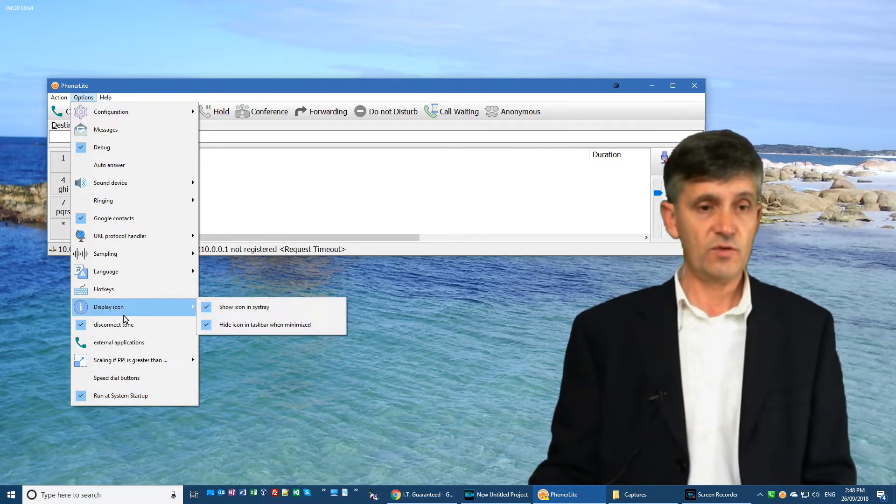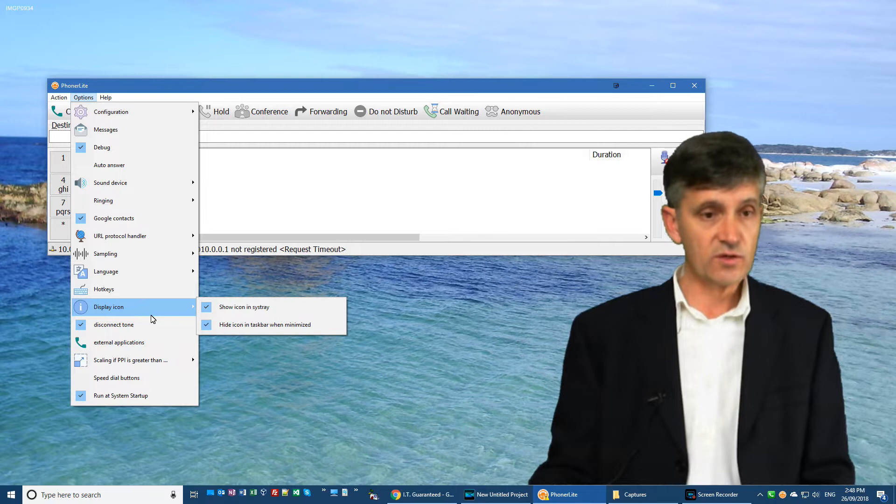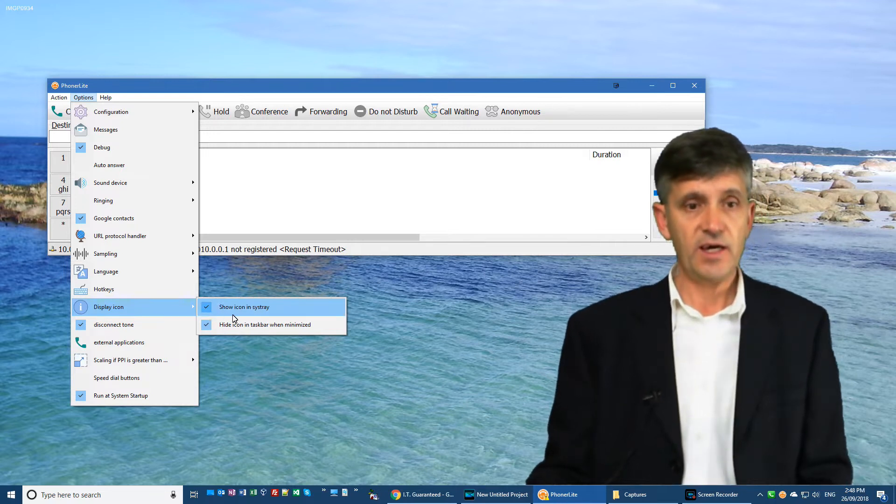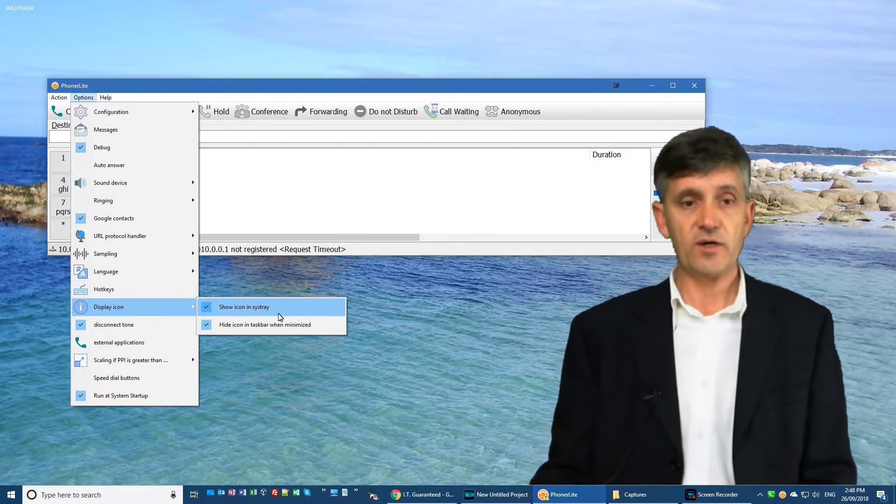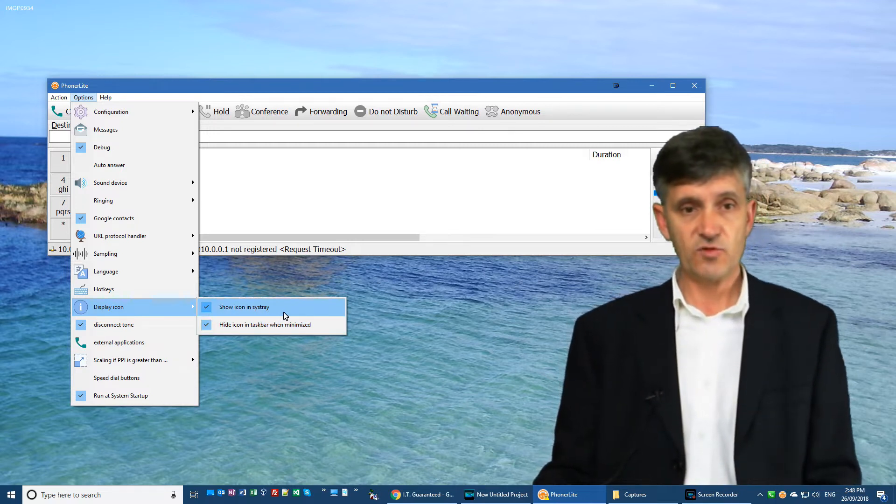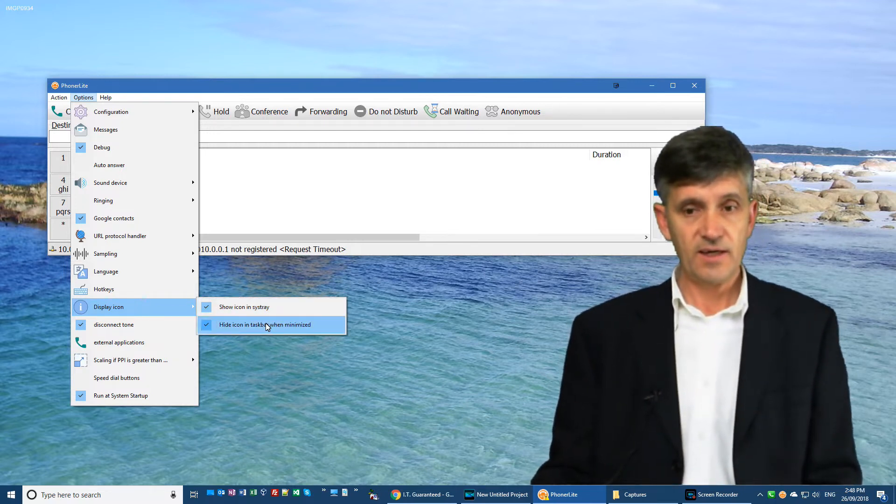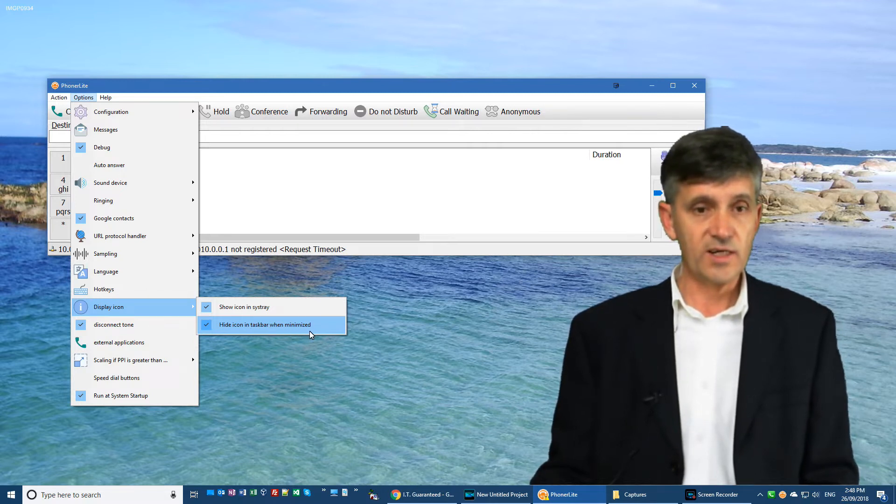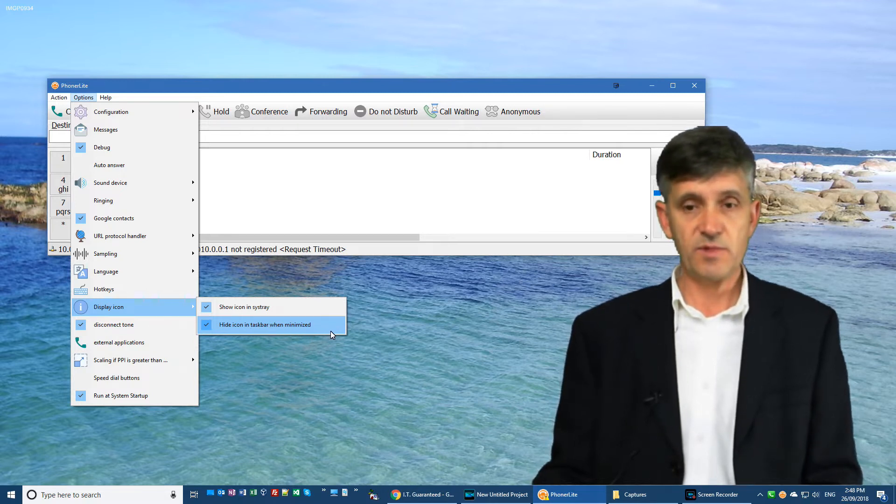And also, the other thing you want to do is go into display icon and show icon in the system tray and hide the icon when the taskbar is minimized.